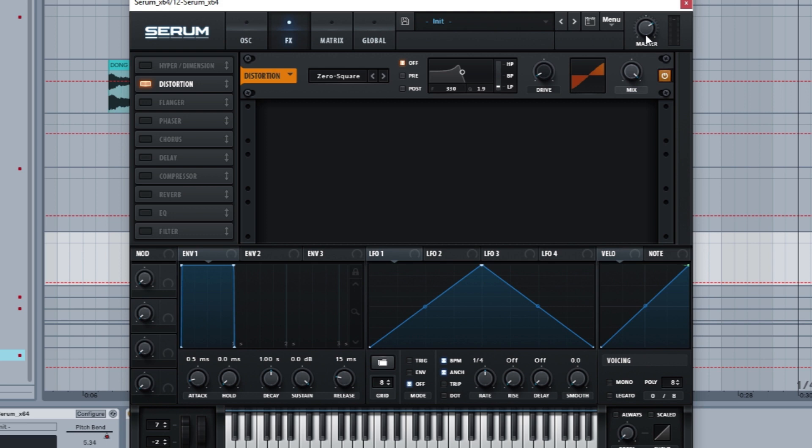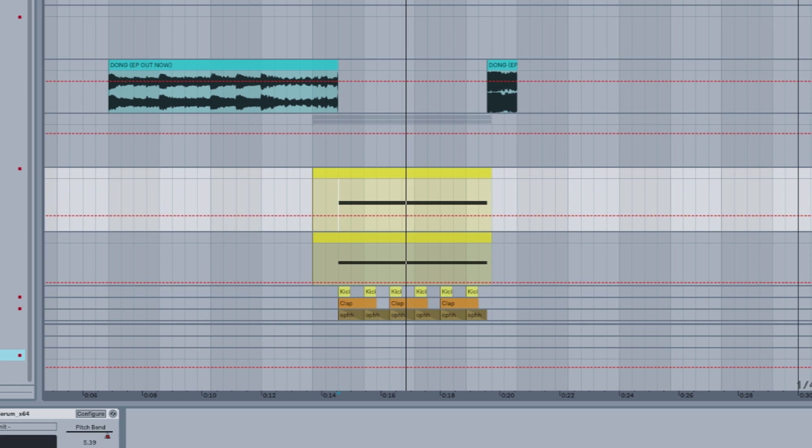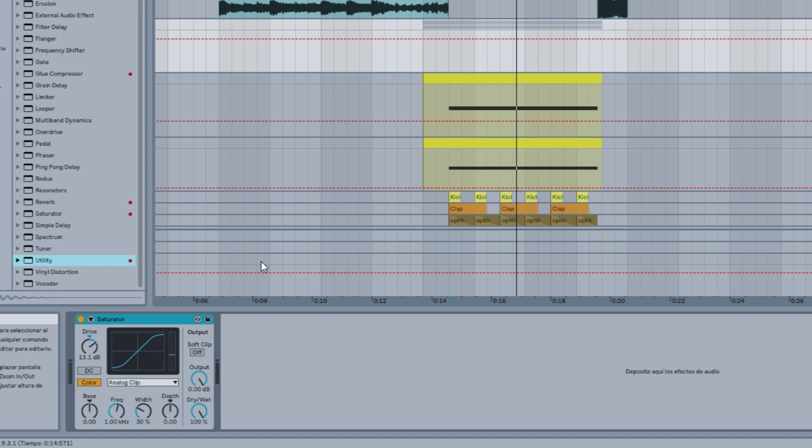And now where the fun is, is we group them both together, we send them to the same track, and we apply saturation. Now if you're not on Ableton you can apply some other kind of distortion, it's going to be completely fine.